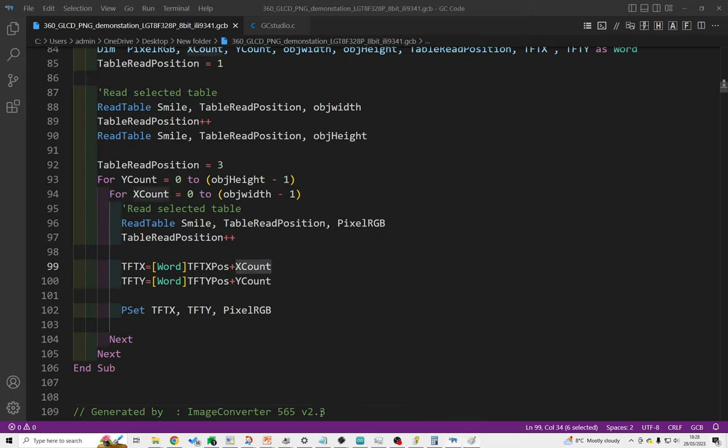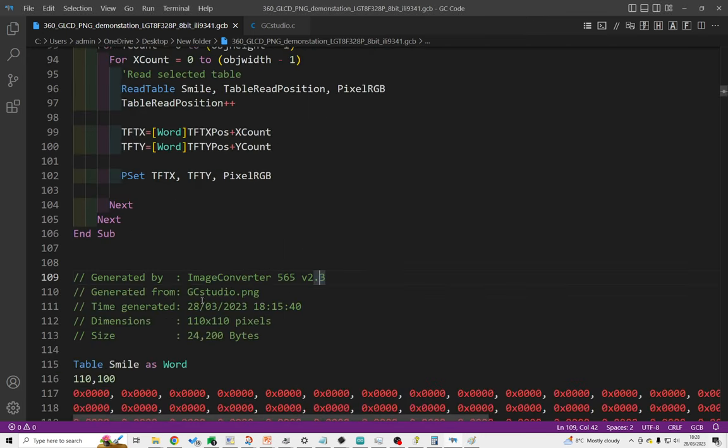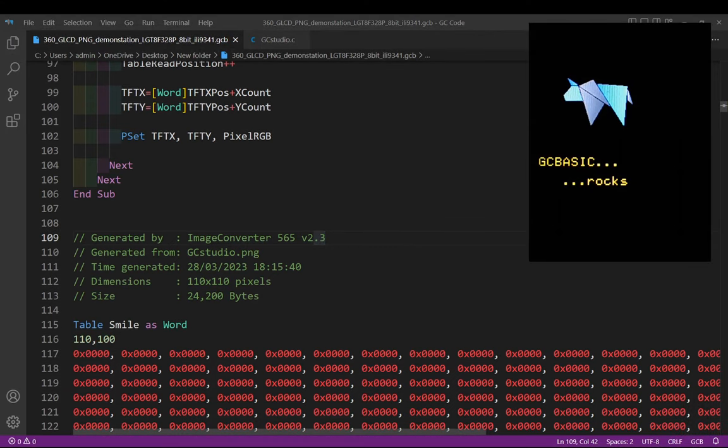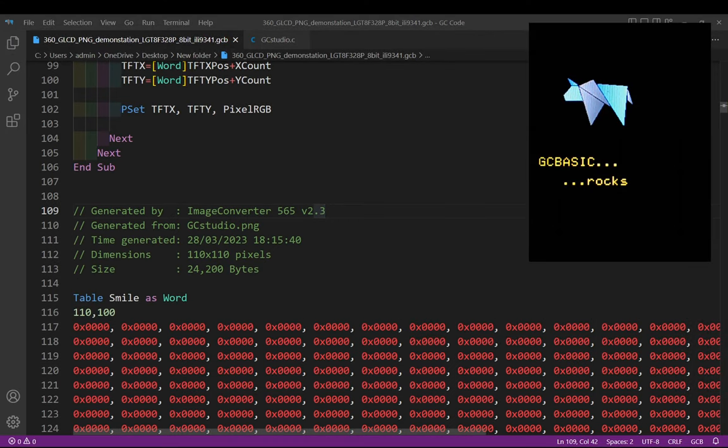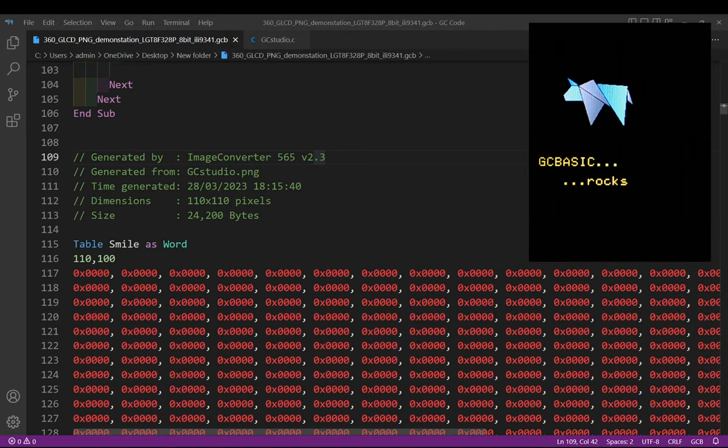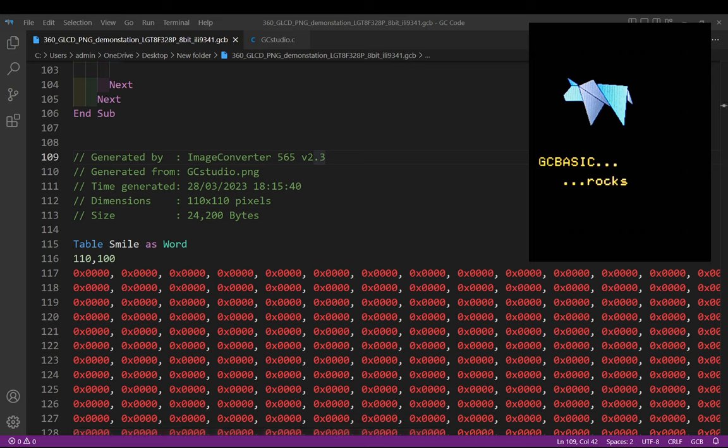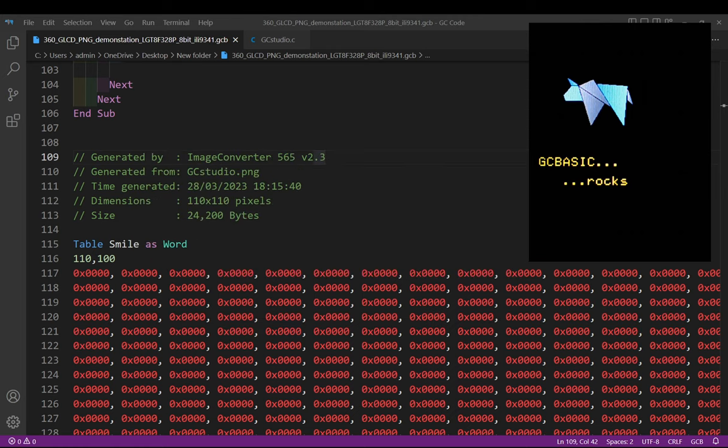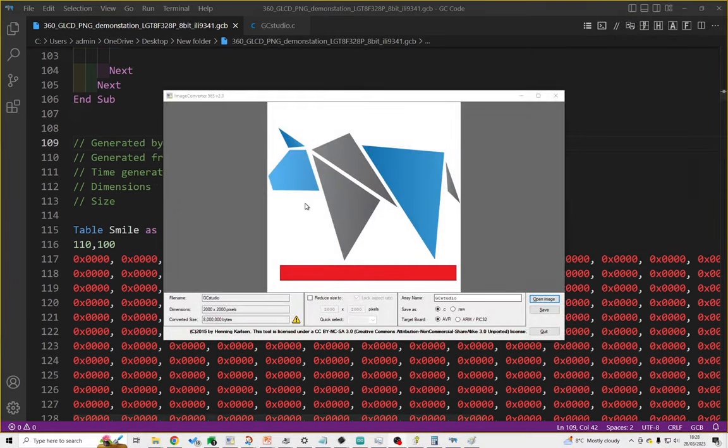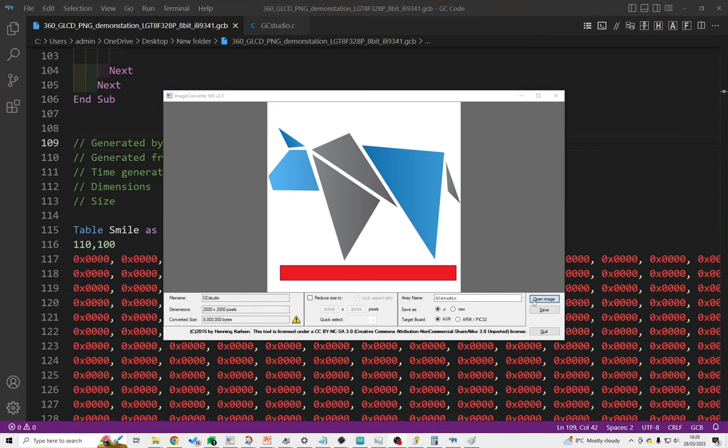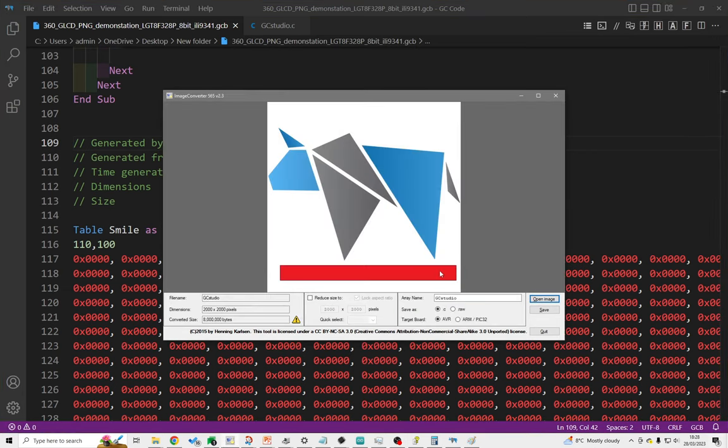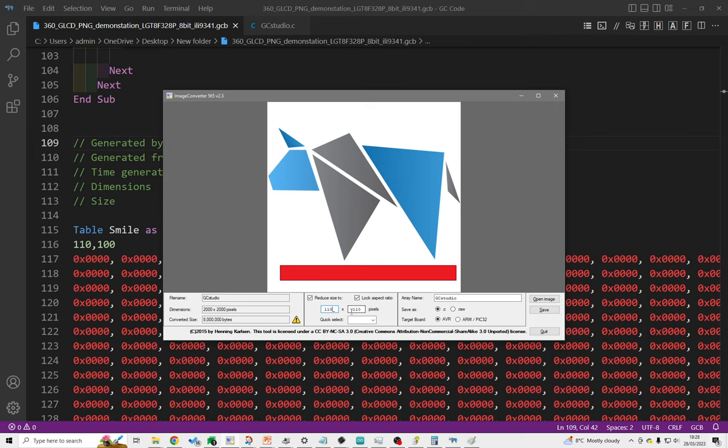So what am I using? I'm using something called Image Converter and Image Converter is up on the public domain and it actually converts PNG files—it converts many files into data. So how do I go about doing that? I'm just going to open the image. My image I'm pulling in is called GC Studio PNG and as you can see it's got a red line underneath it.